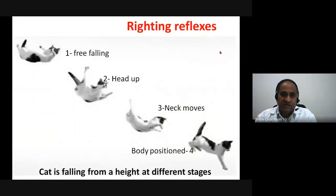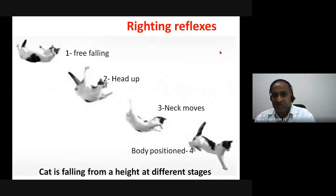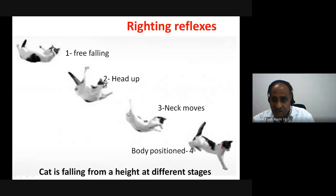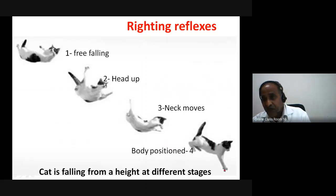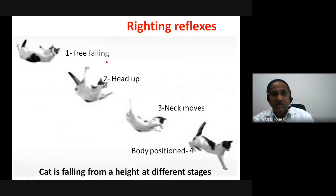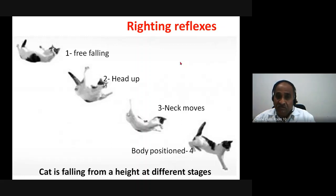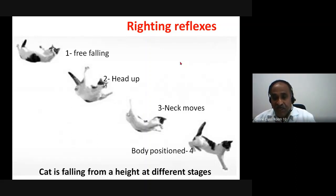Here is a picture of a cat free falling — dropped from a height. We see that as it is dropped, the head turns first, then the neck moves along with it, and then the body follows, so the body is now perfectly positioned for landing with legs down and head up. This is one example of the righting reflexes in action.